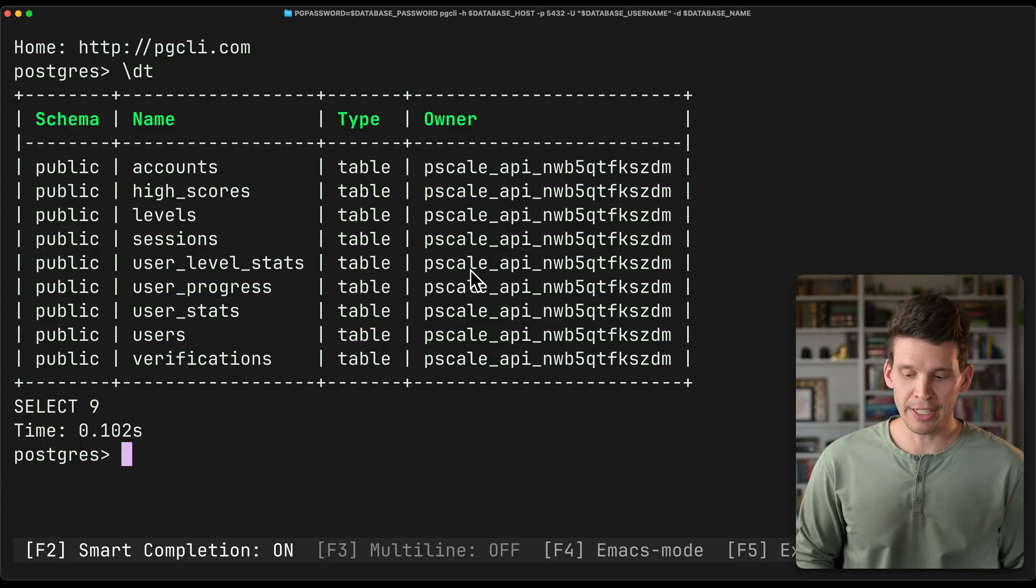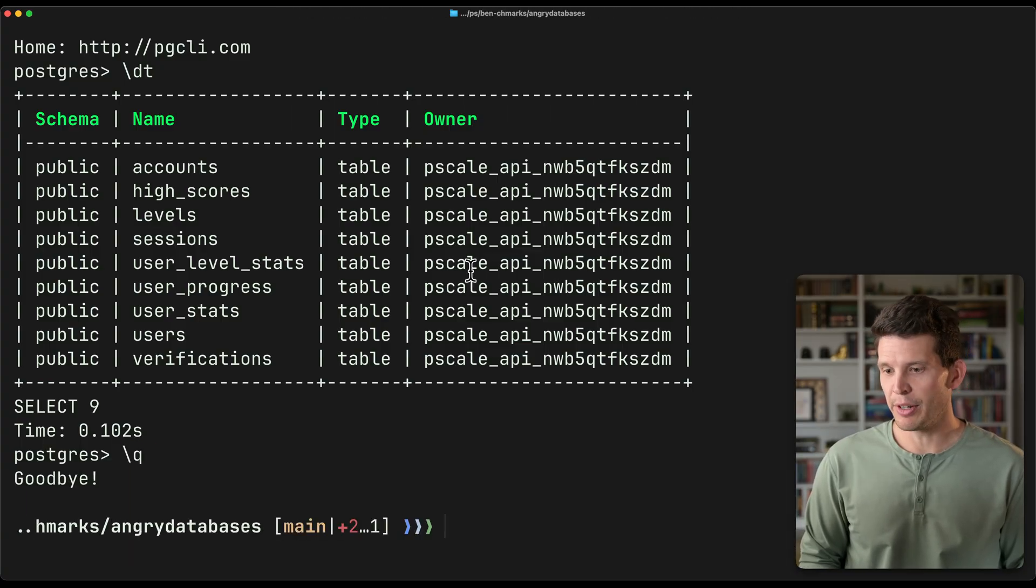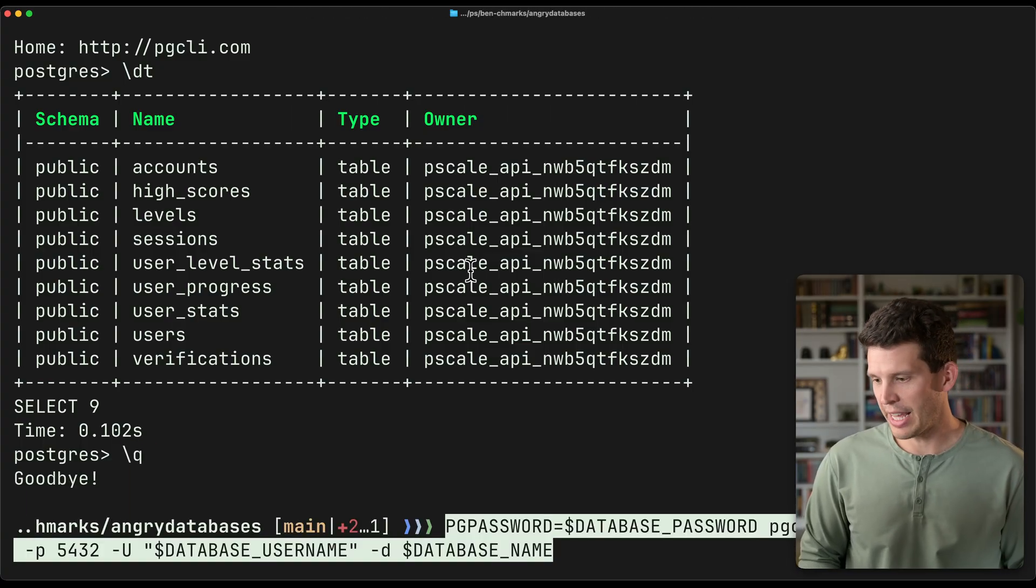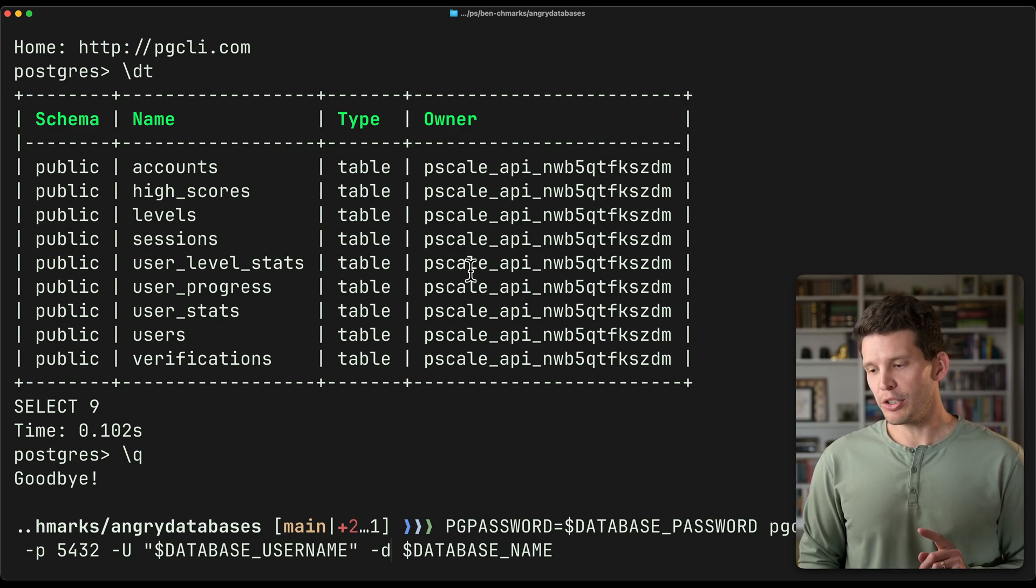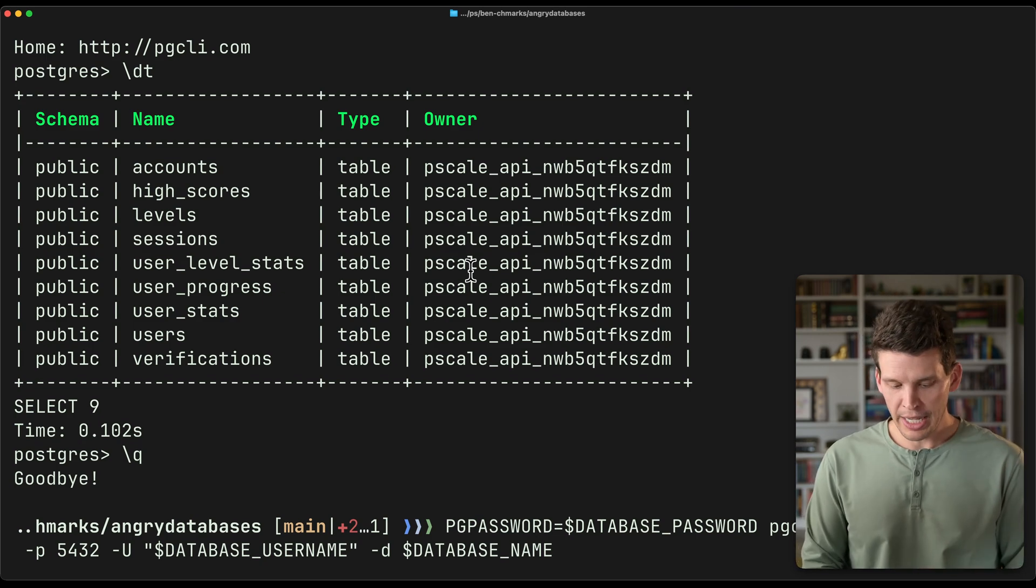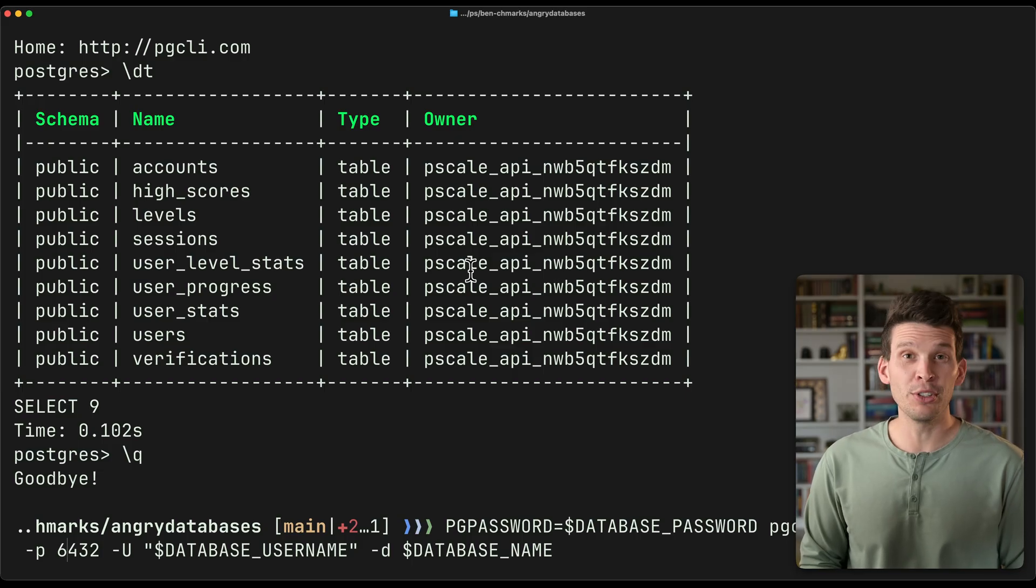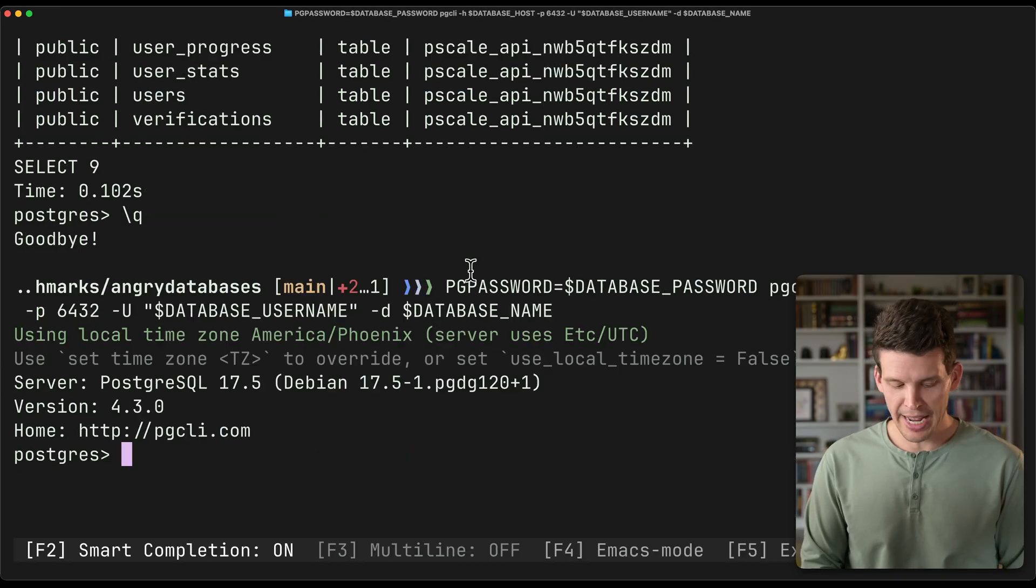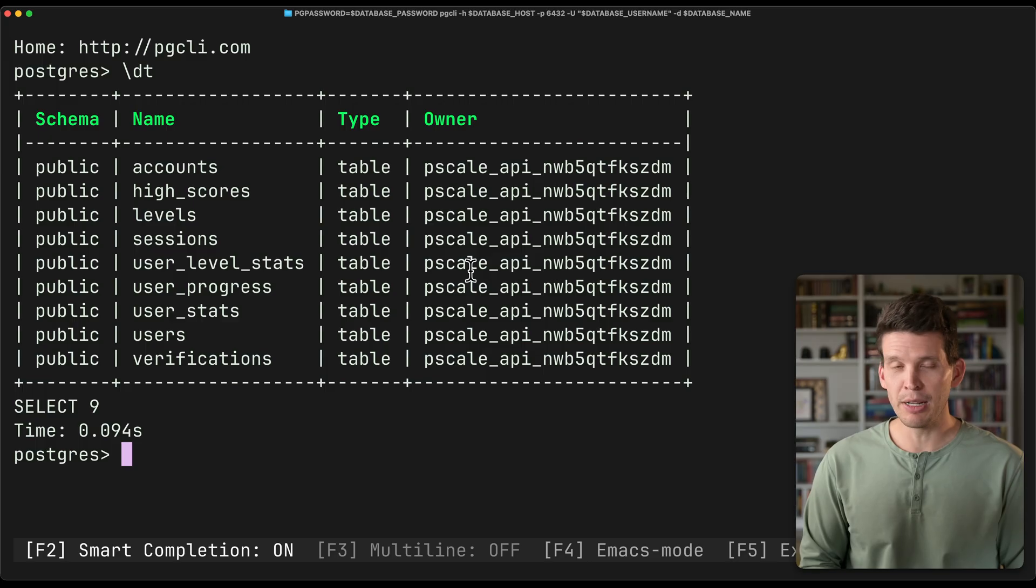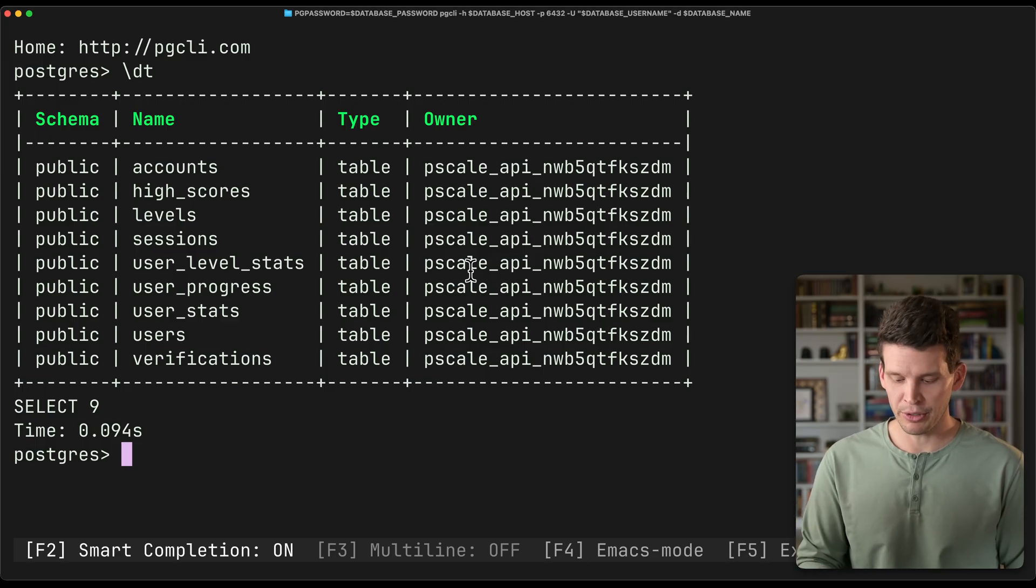So in order to connect to those, I'm going to exit out of this connection and we'll paste that same connection string down here. But what I'm going to do to connect to the local one, all I have to do is change the 5432 to a 6432. And now I am in my server again, but just going through that local PG bouncer.